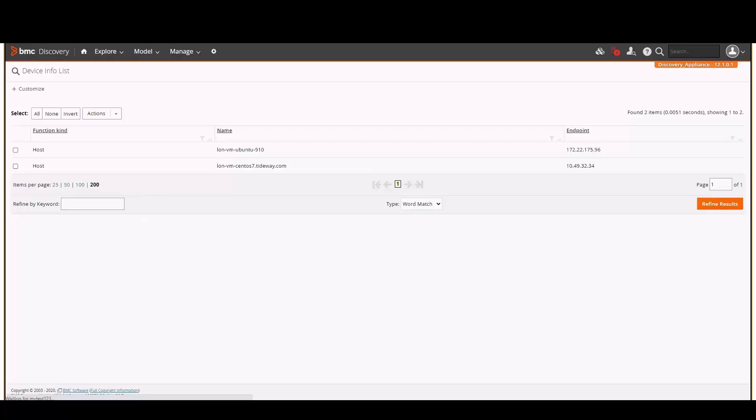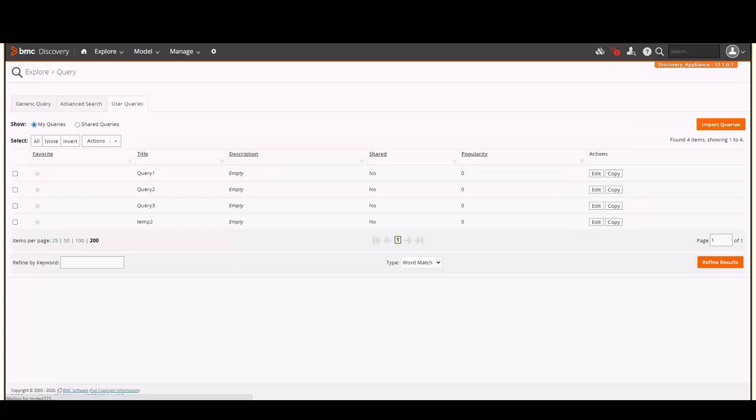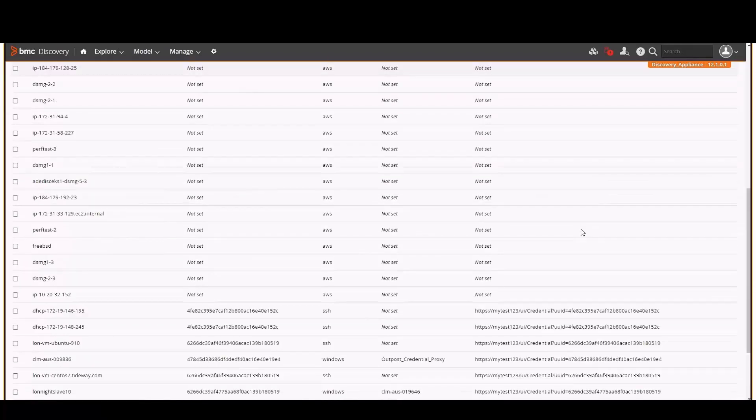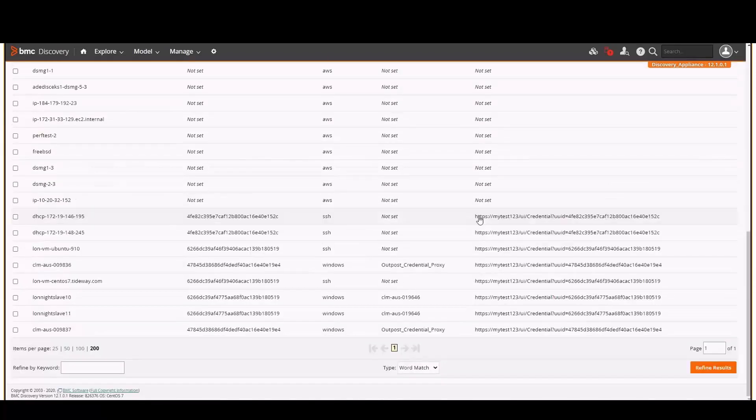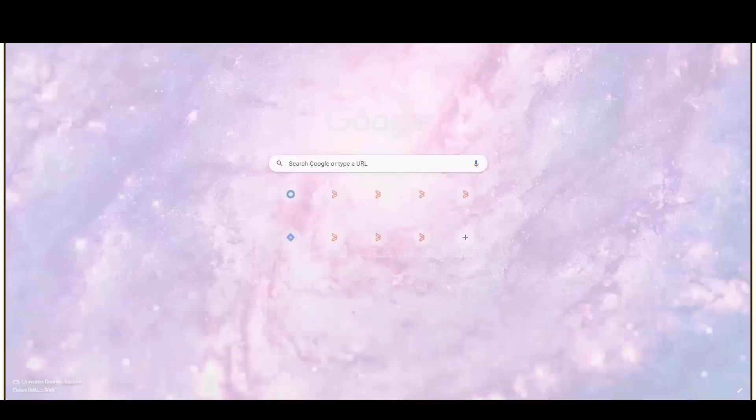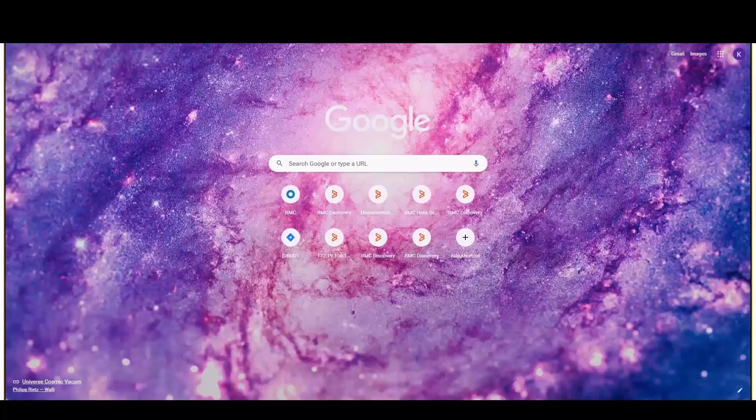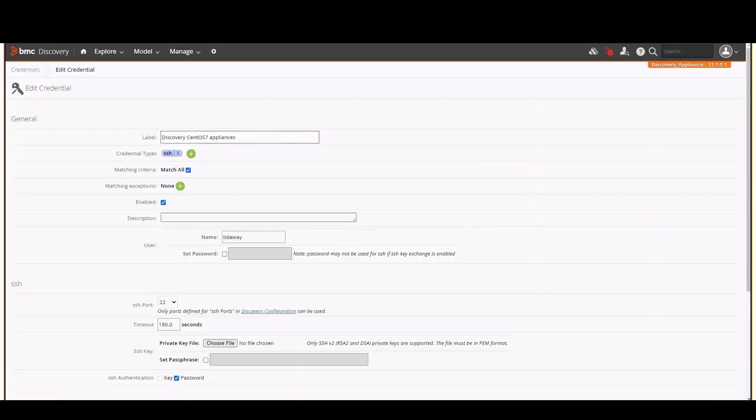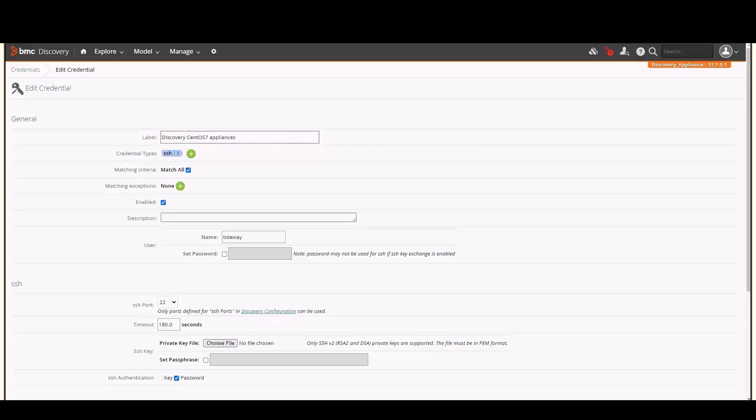To look up the credential itself, we'll return to the results of the first query. Here, we will copy the credential URL and paste it into a browser tab. We can now see the actual credential that was used.